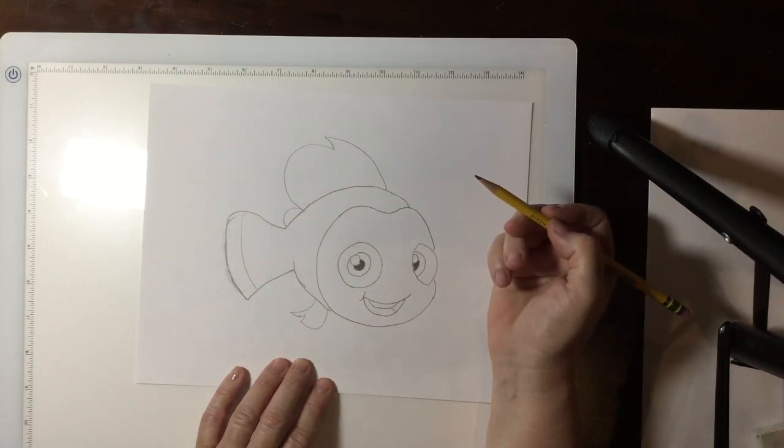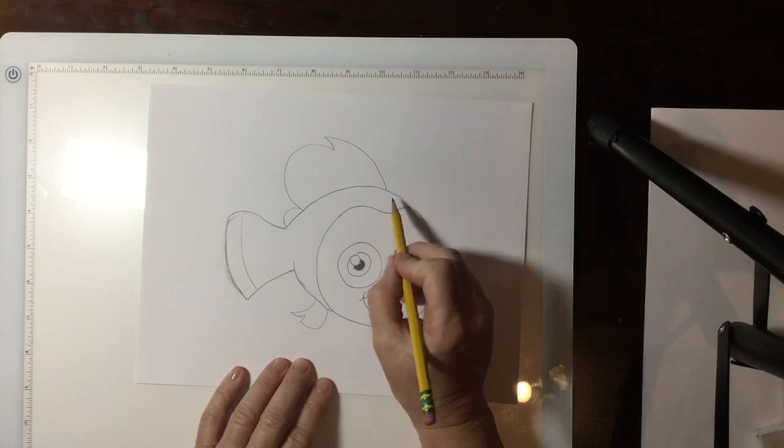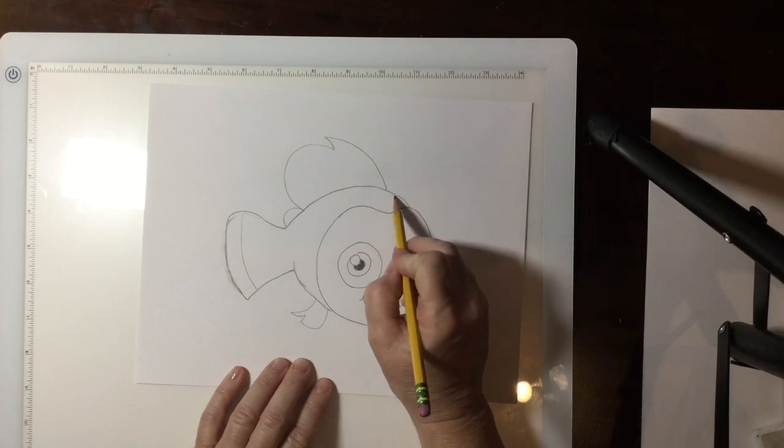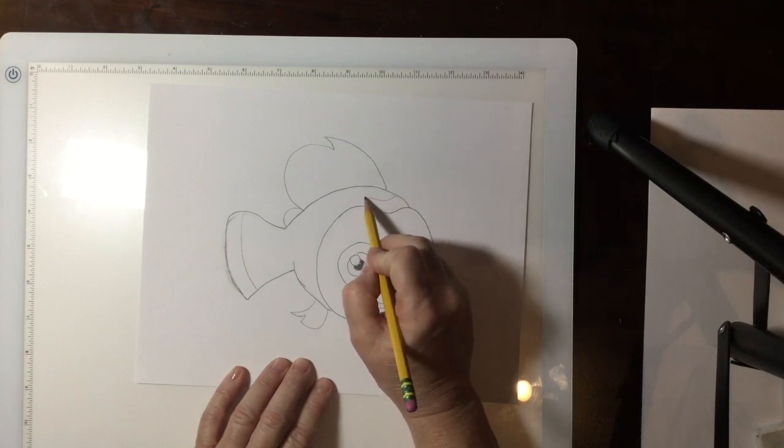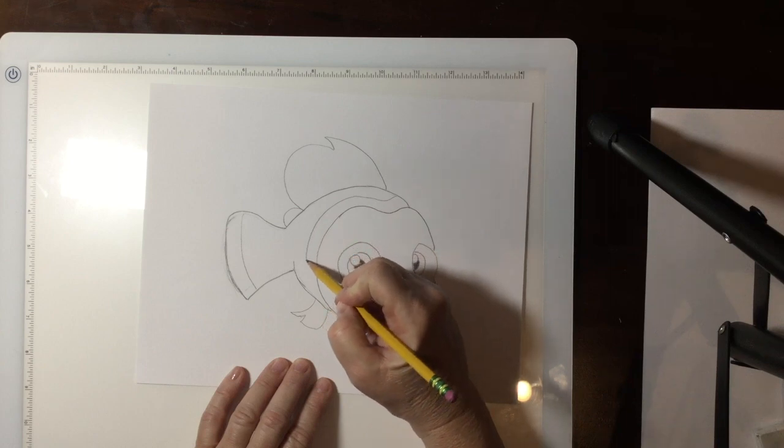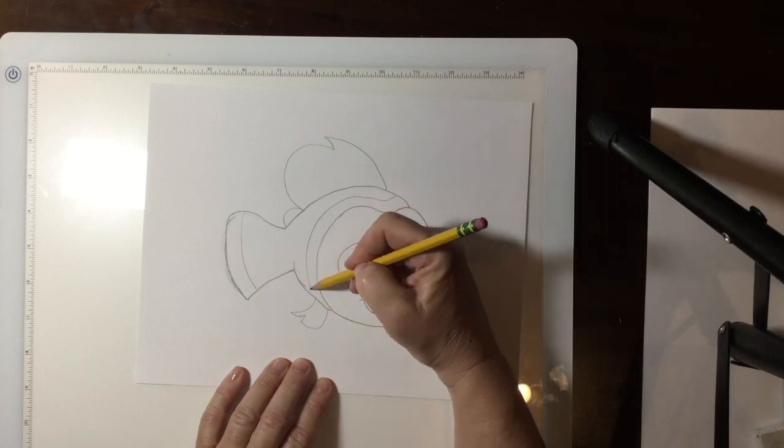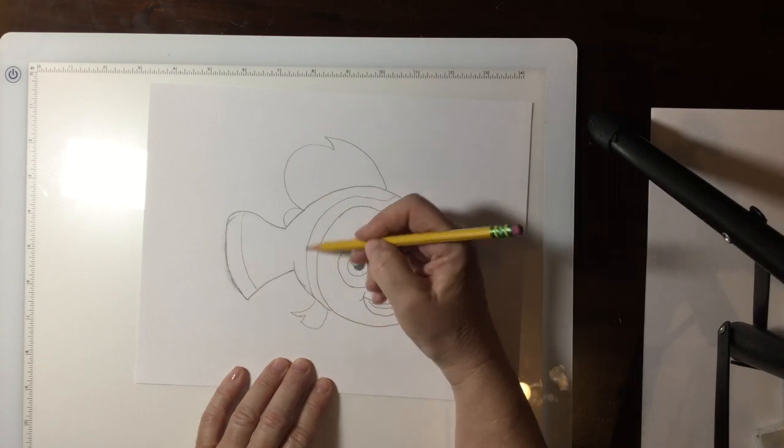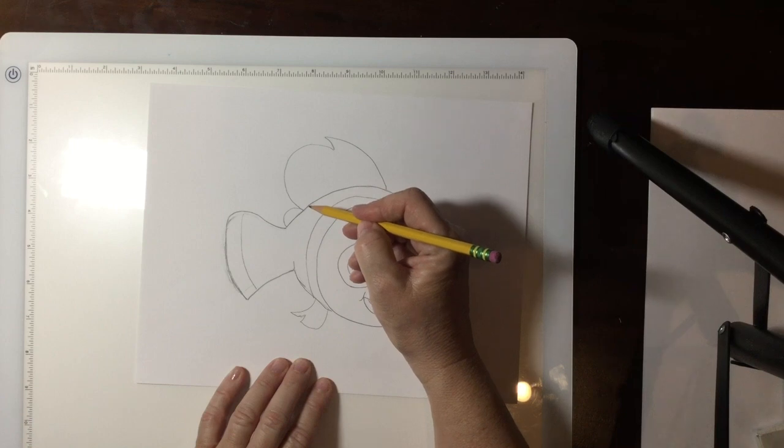Now I'm just adding some lines so that he starts looking more like Nemo. He has a lot of stripes. He has actually three stripes. And here's his first big one.